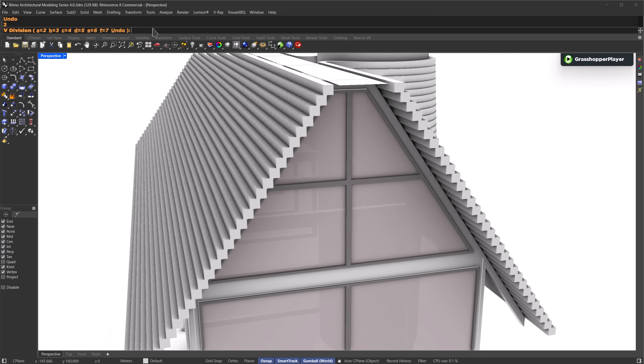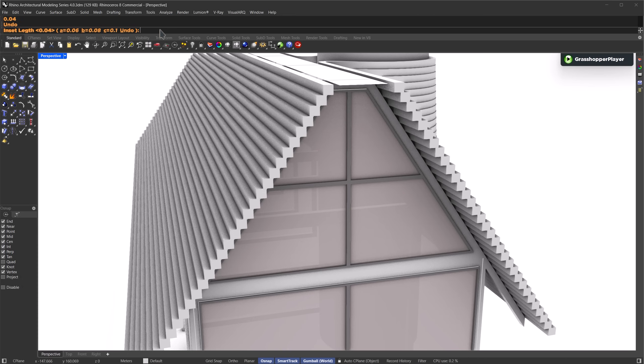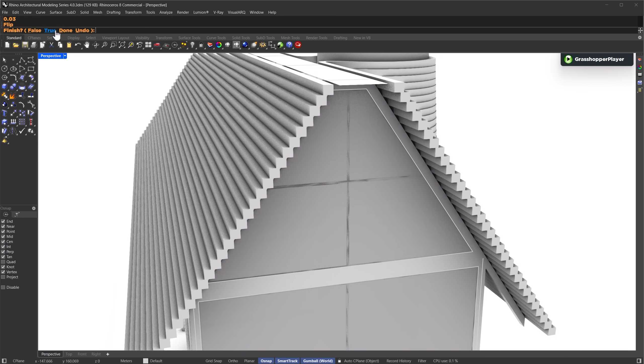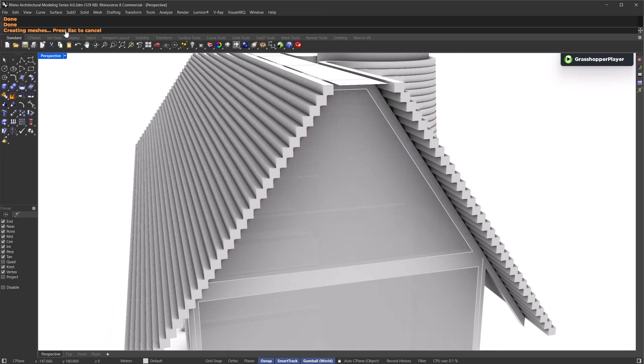Now it asks for the V divisions. Let's set this to 2 as well. Next is the inset length. Let's set it to around 0.04 meters. It feels too thick. You can always hit undo and change it. Let's adjust it to 0.03 meters instead. The next option is whether you want to flip the direction of the curtain panels. If you need to, you can just click the flip option. But the original direction works for me, so I'll click the undo option and press toggle. Then press done. Then to confirm you're finished with options, press done and done.